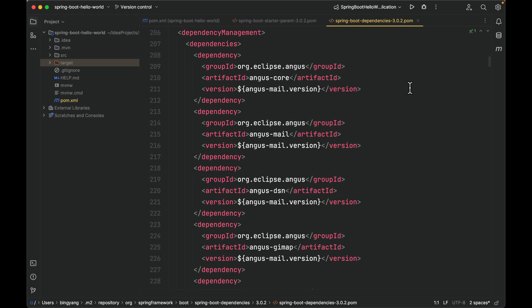It turns out that each release of Spring Boot provides a curated list of dependencies that it supports. As I said before, you do not need to provide a version for any of these dependencies in your build configuration, as Spring Boot manages that for you. When you upgrade Spring Boot itself—for example, from Spring Boot 2.7 to Spring Boot 3.0—these dependencies are upgraded as well in a consistent way.